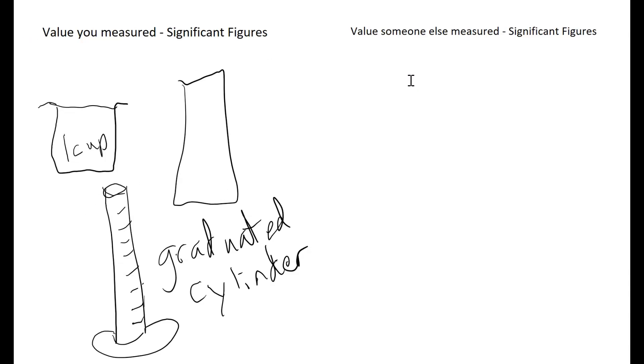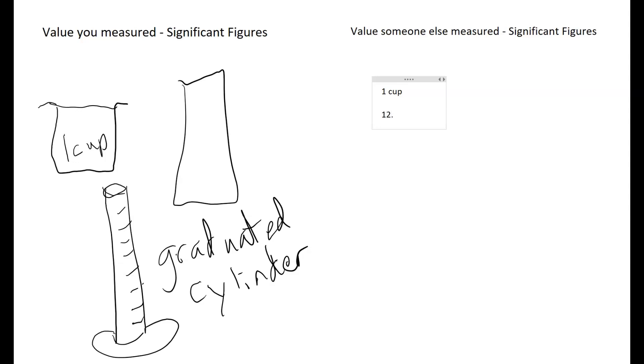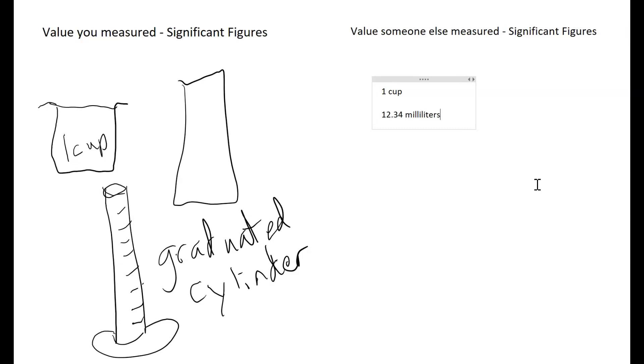When we look at numbers that someone else has measured, then we are stuck with whatever they have written down. So if somebody wrote one cup, that tells us something different than if they wrote down 12.34 milliliters. There's a lot of different values that we can look at. The number of significant figures is going to vary between them.